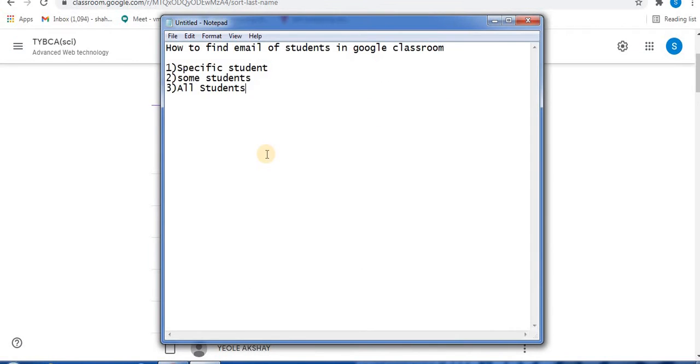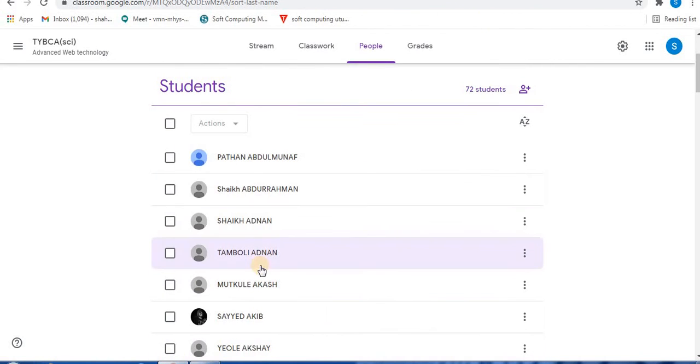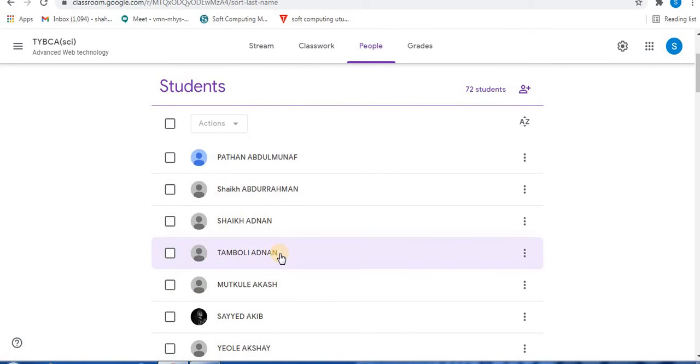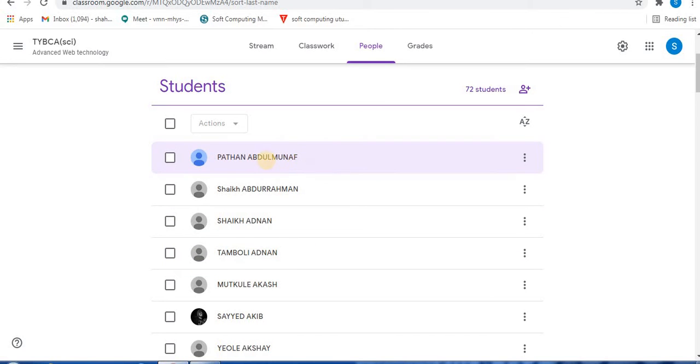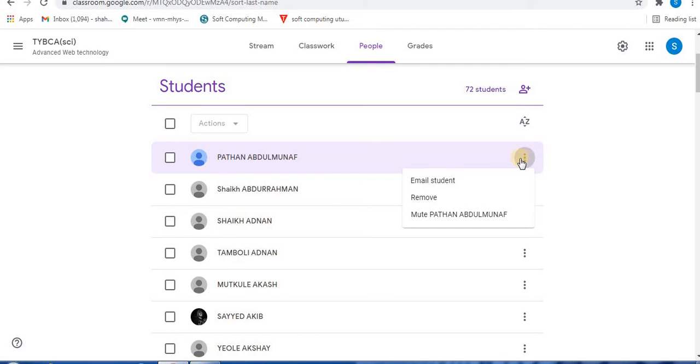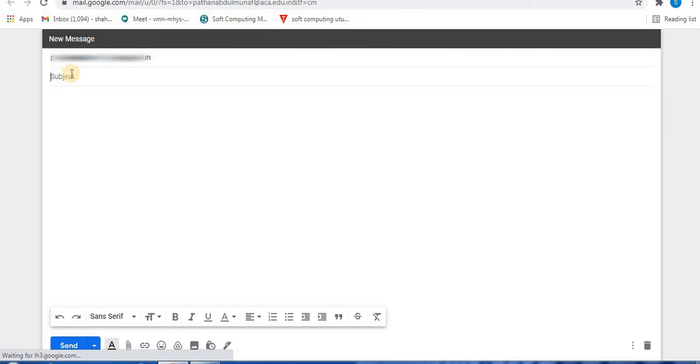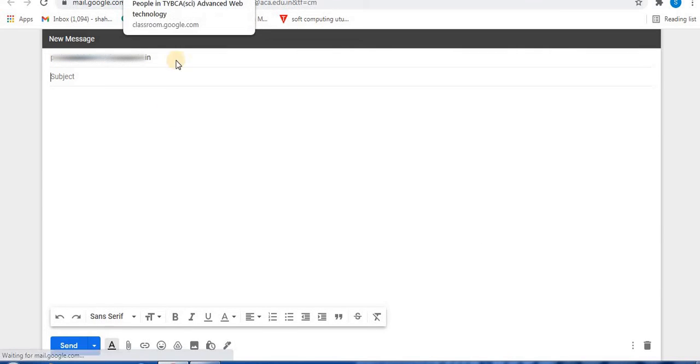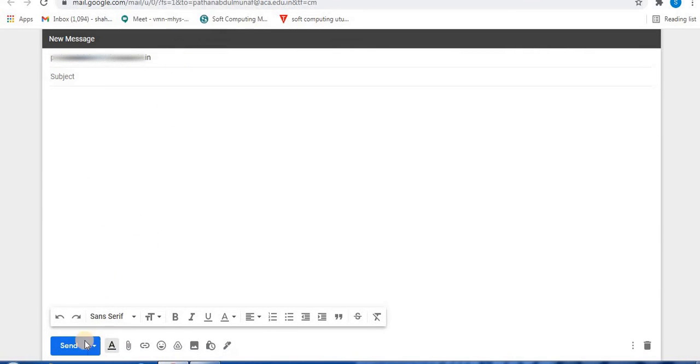To find email addresses of students, first let's find the email address of a specific student. In the list, if you want to find a particular student's email address, in front of the student name you will find three dots. Click on the three dots and select the first option, email student. Here you will find the email address of the student. You can email the student privately.